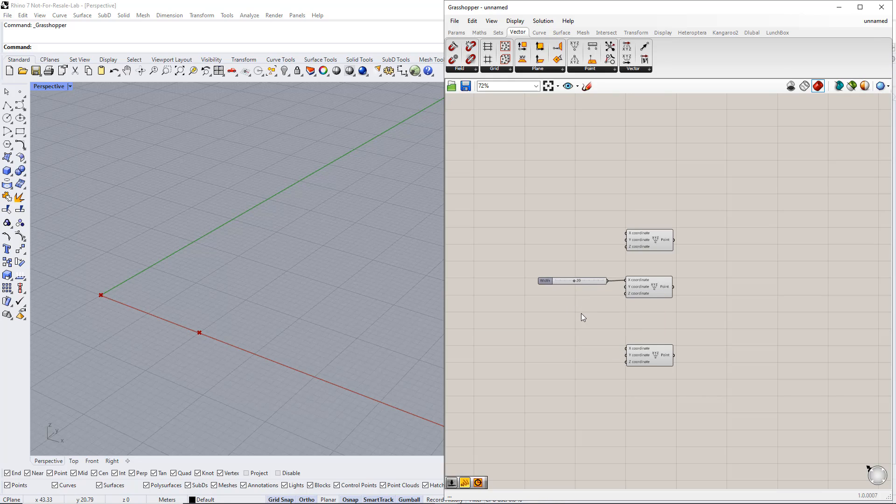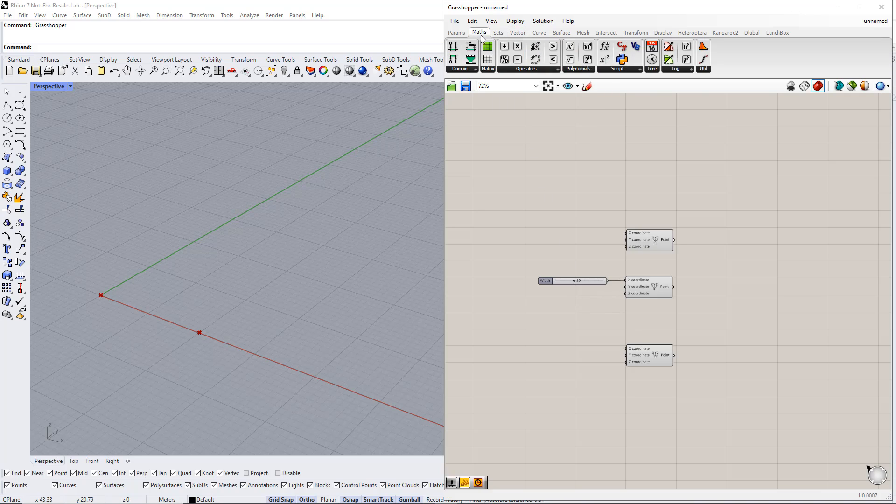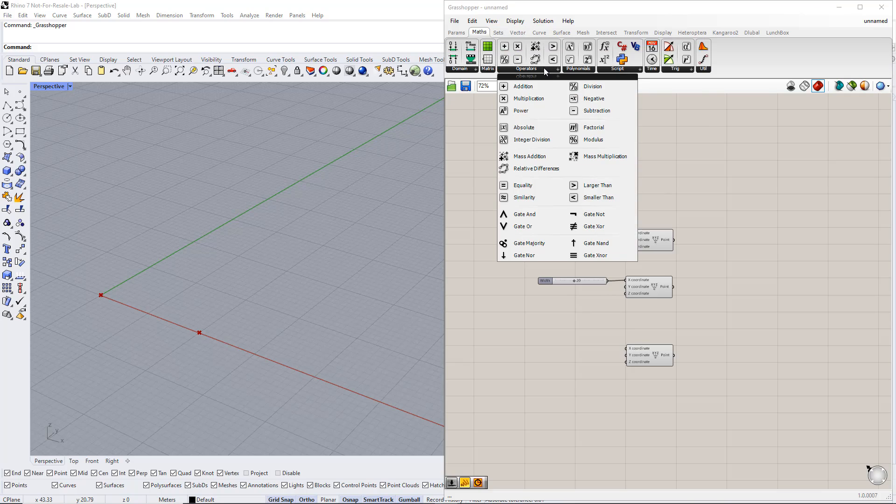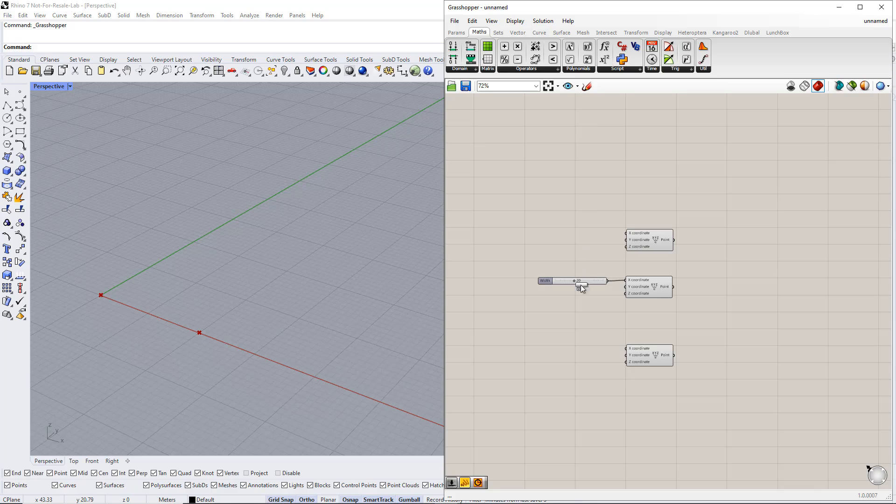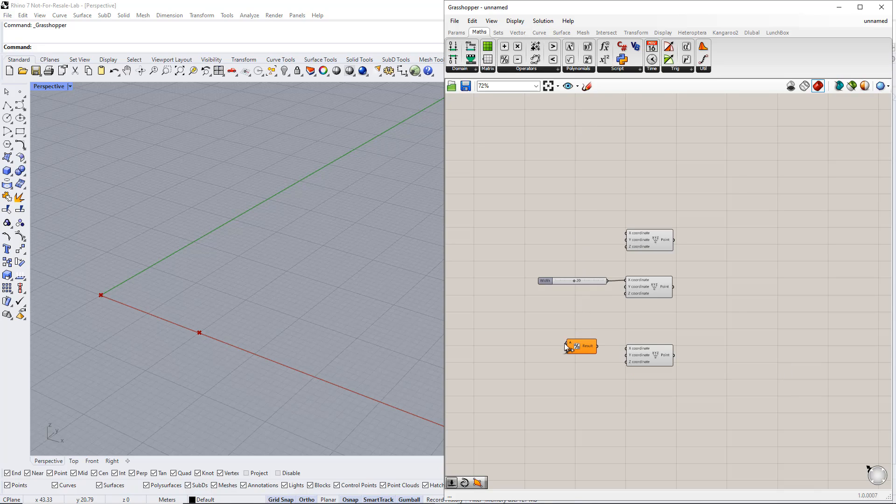We would like to set the third point in the middle of these two points, but with variable height. The X value has to be the X value of the second point divided by 2. To do that, we insert the Division component from the Maths tab. Now, we connect A to the number slider.